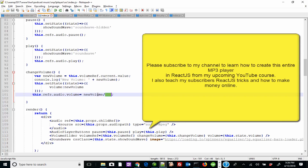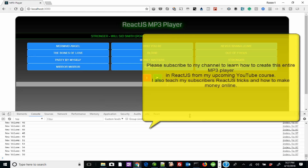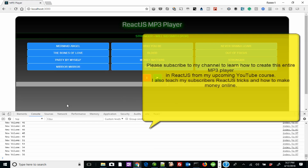If you have any questions, let me know in the comments. Definitely subscribe because I'm going to give you a whole tutorial on how to develop this whole MP3 player in React.js, and I'm going to give you a whole course on this. See you in the next video — and if you have any questions, ask them in the comments.